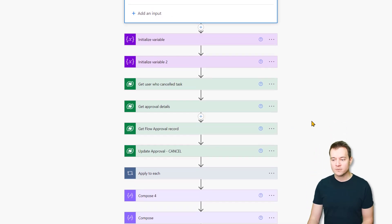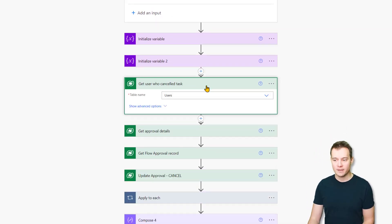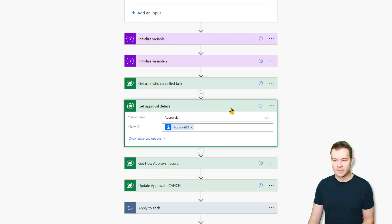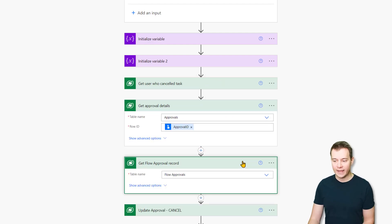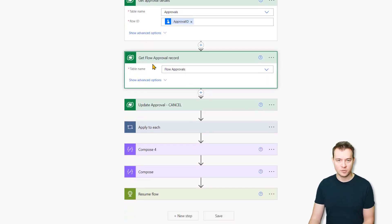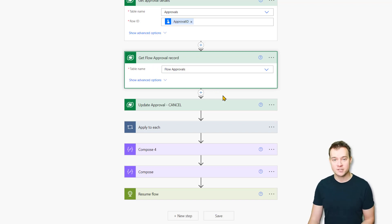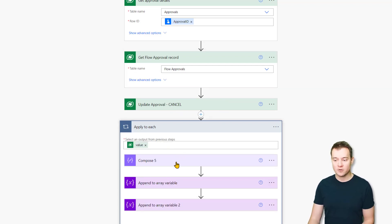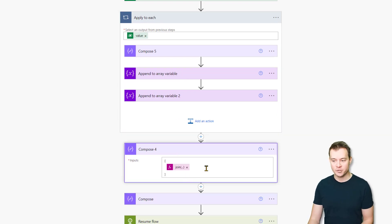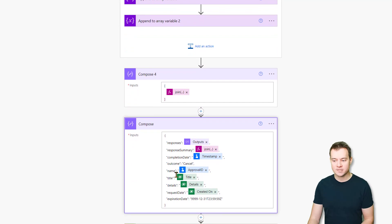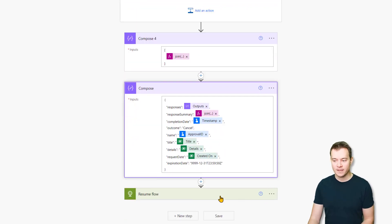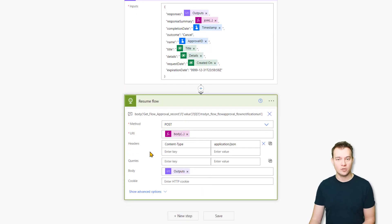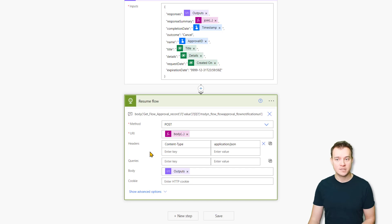And then what the workflow is actually doing is simply getting information from the users table about the user who canceled the task, then it's as well getting information about approvals. And it's as well getting the flow notification URI. So the URL that has to be called so that the flow is going to be resumed after the approval is canceled. And lastly, it is concatenating or composing the request body that is going to be sent to that flow notification URI with those details about the cancellation. And lastly, that workflow is calling that flow notification URI so that the workflow that is waiting for the approval process to be completed is going to be resumed.